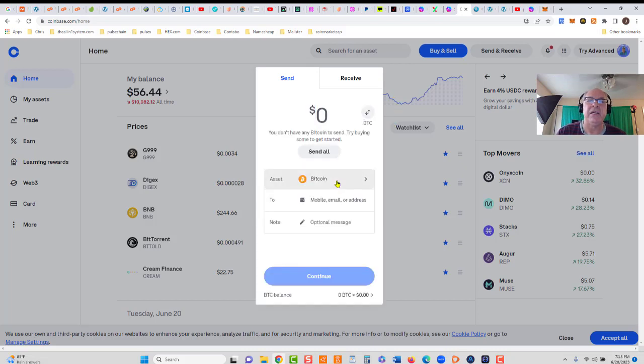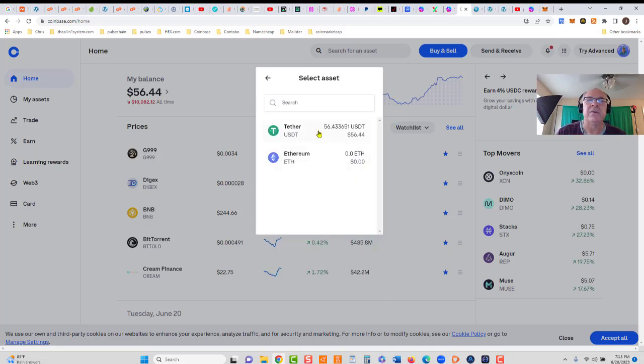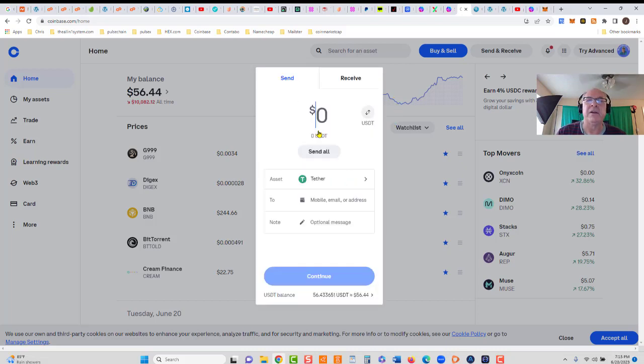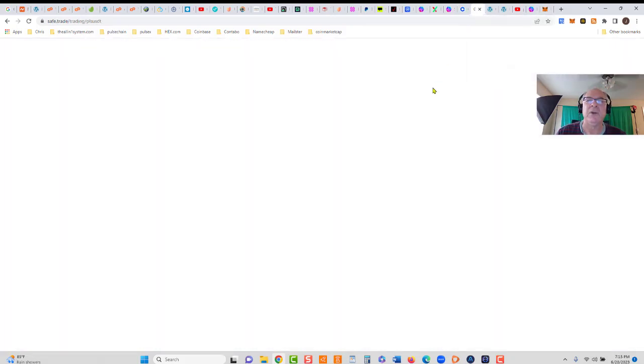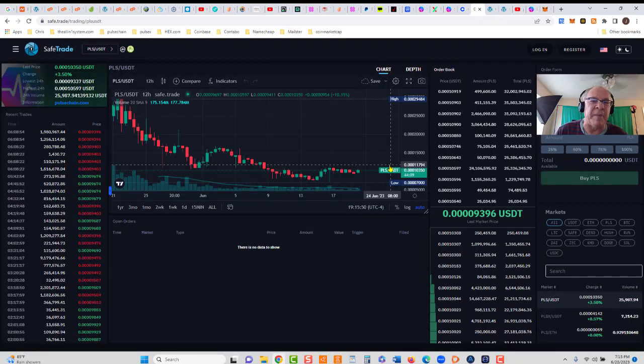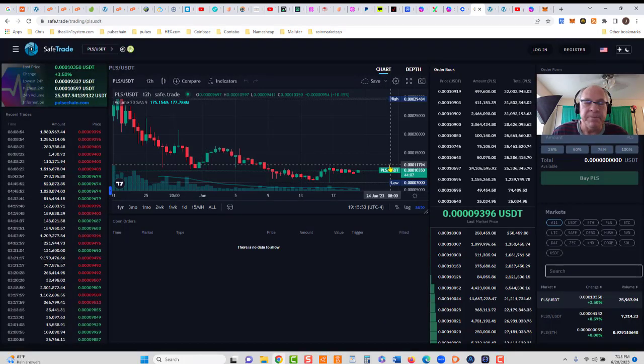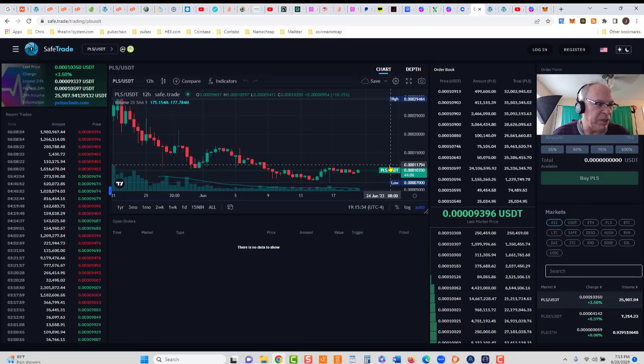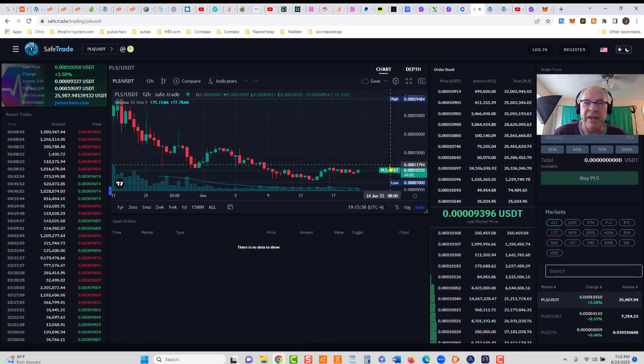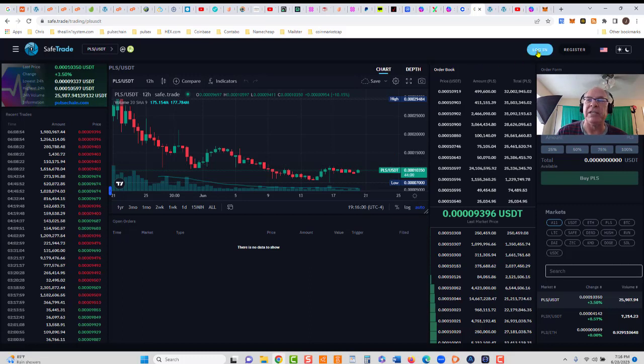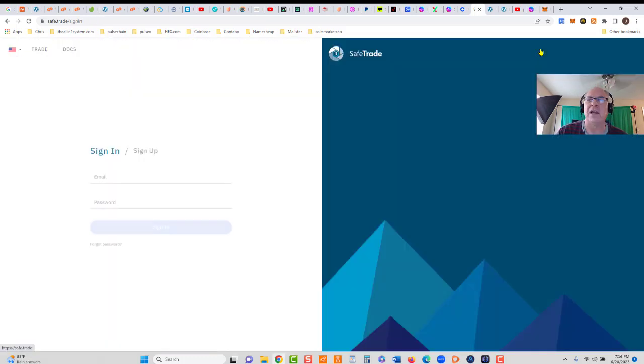We're going to send our USDT, click send all, and let me go over here to SafeTrade. When you set up your SafeTrade account, what I like about SafeTrade is there's no KYC, meaning no driver's license, no identification. Just set up your account via email, then you can swap USDT for PLS.